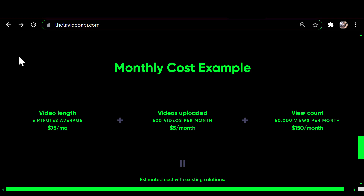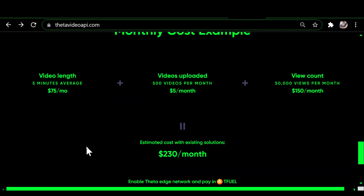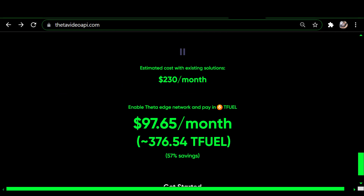If you divide 50,000 by 30 you come up with a daily number of views per day on average being about 1,800 views per day. They're showing the cost of that, and again this is existing solutions — the estimated cost with existing solutions is $230.